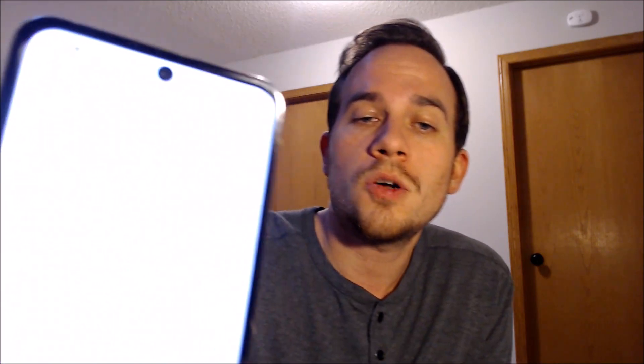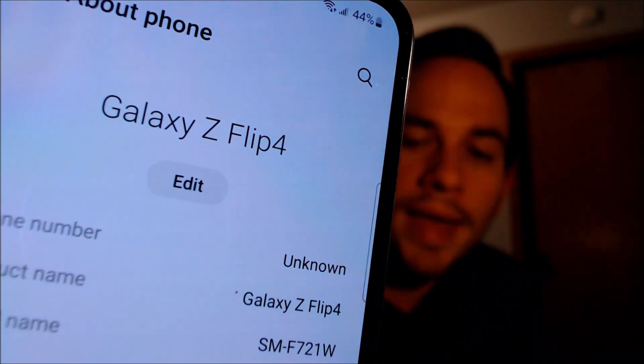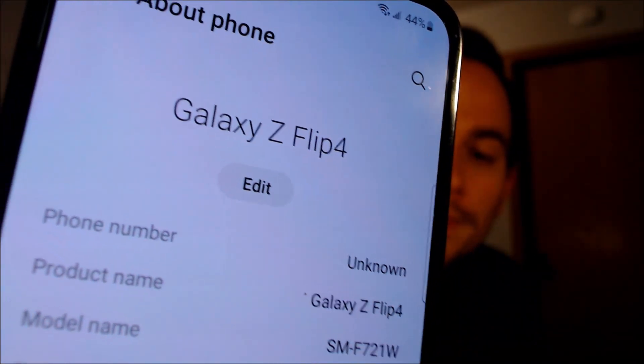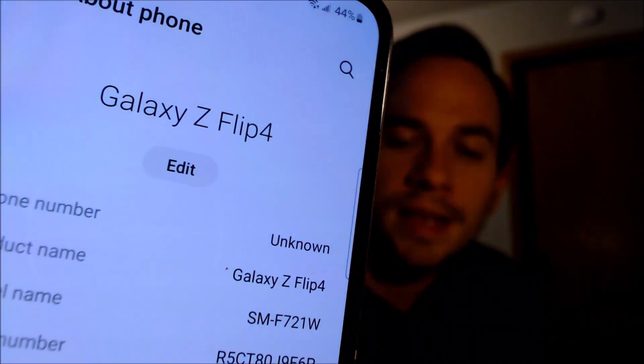This is just like a brand new device that never had the lock on there. I'm going to pop into the settings real quick just to show you exactly what we are working with. When we go under about device, we can see that we have a Galaxy Z Flip 4, and that model number there — the SM-F721W — that is the Canadian model of the Z Flip 4.